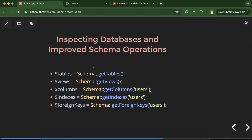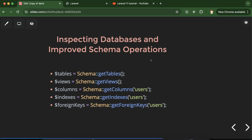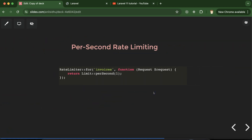Laravel 11 introduces new schema operations so you can inspect your database — checking how many tables, views, and columns exist. For example, if you connect to a specific database and import the Schema facade, you can run a command to return the names of all tables and views. You can also get column names in a table, retrieve indexes by table name, and get foreign keys by table name.